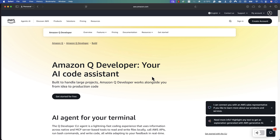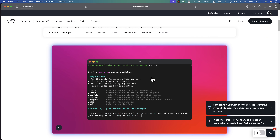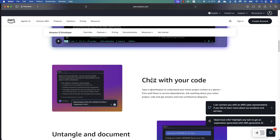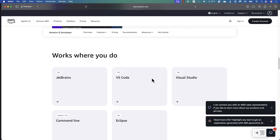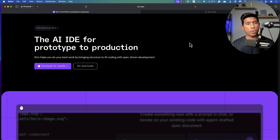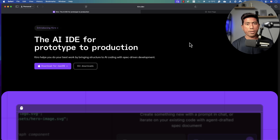Welcome back. Today we're going to talk about yet another AI IDE, but this time it's developed by Amazon — not Google, Microsoft, or any third-party company. It's called Kiro, and it's going to compete directly with vibe coding IDEs like Cursor, Windsurf, and Microsoft's GitHub Copilot.